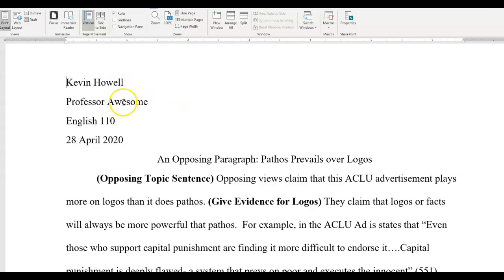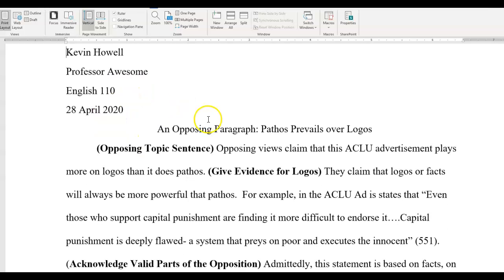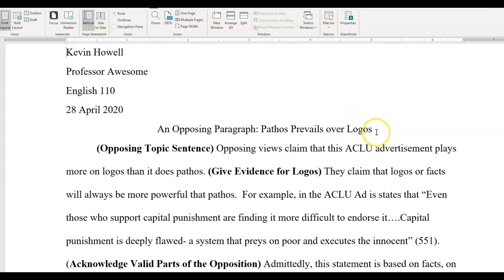My name, Professor Awesome, English — in the opposing paragraph, 'Pathos Prevails Over Logos.' I chose pathos last week, so I think pathos is the number one appeal from the electric chair. However, there are others who will think that logos or ethos has more appeal. I chose pathos as my pro, and then I chose logos as the second best, which will be my con — my opposing view.